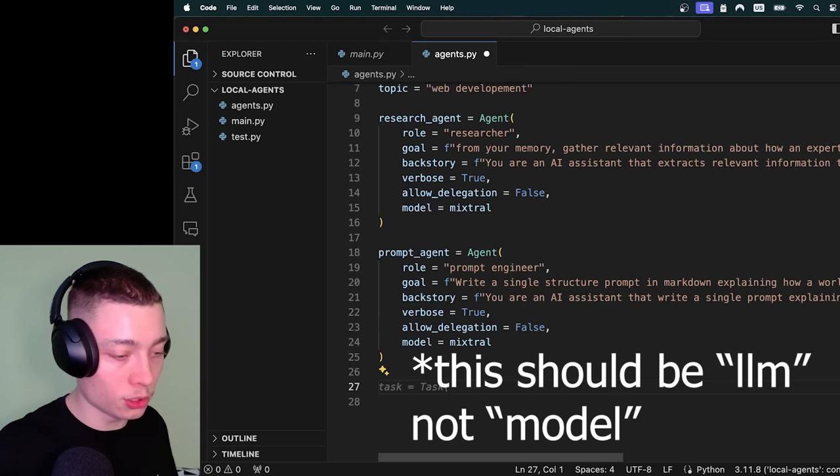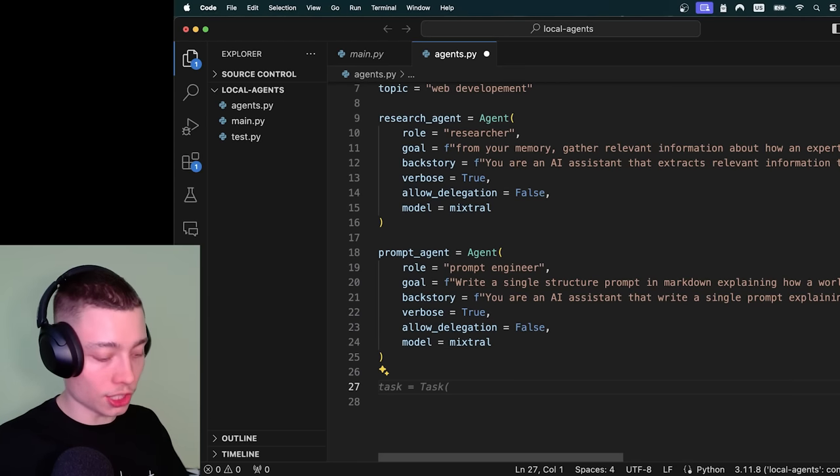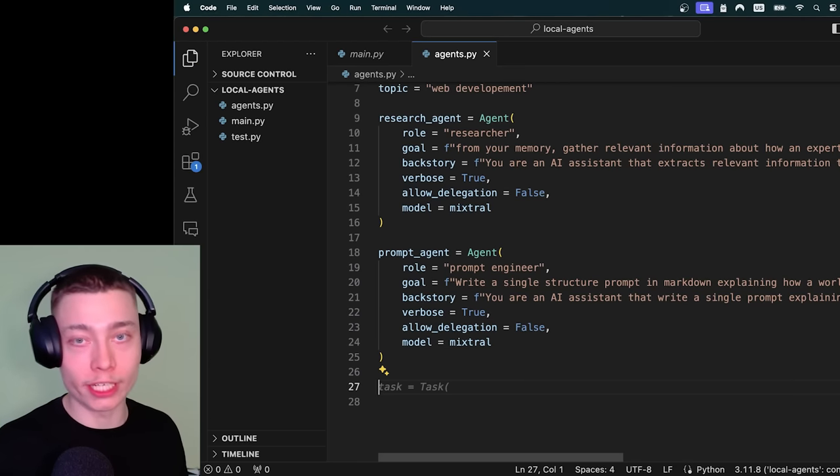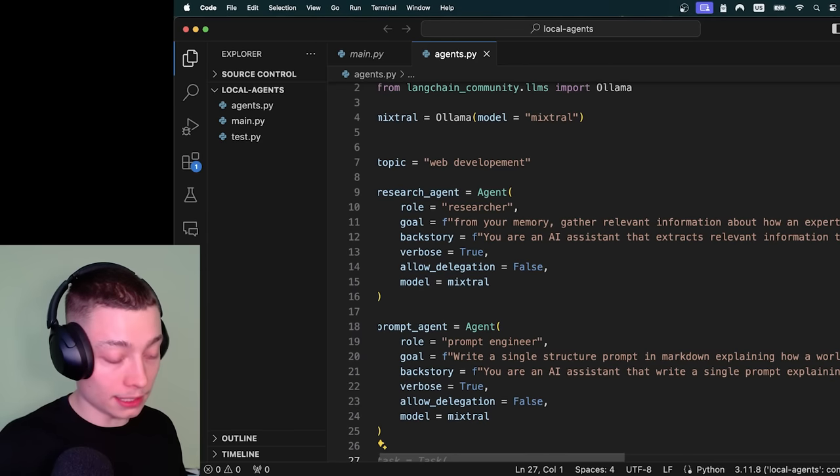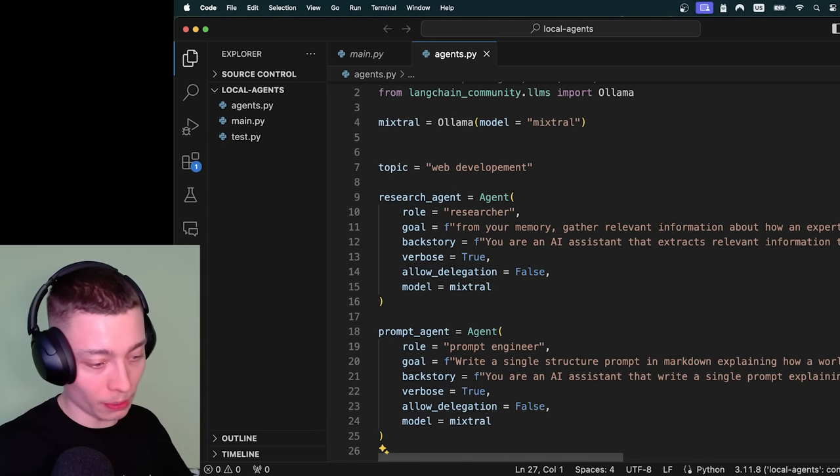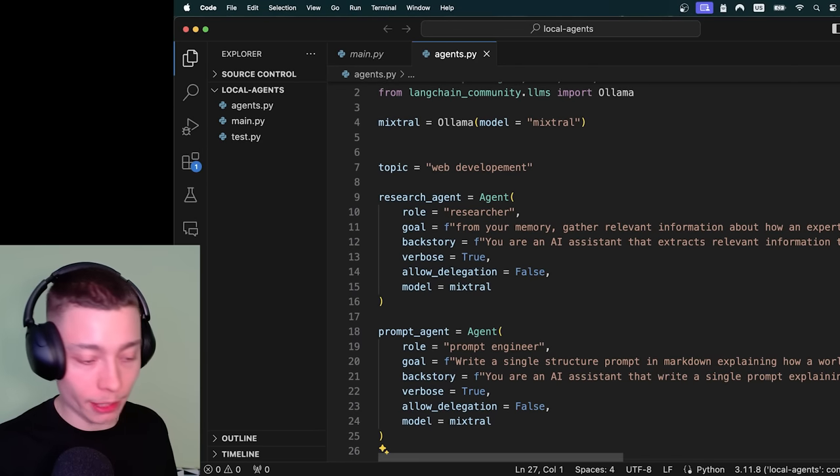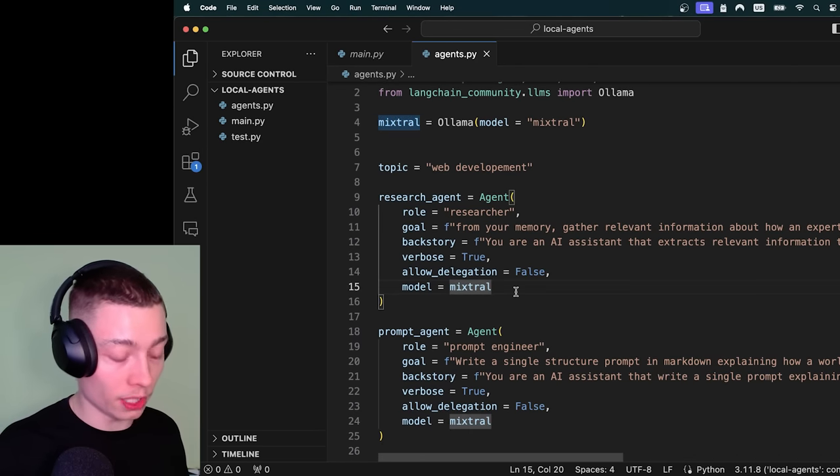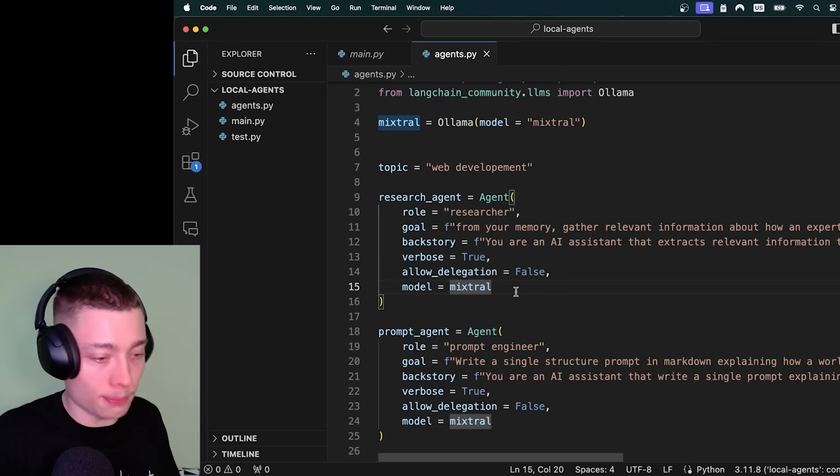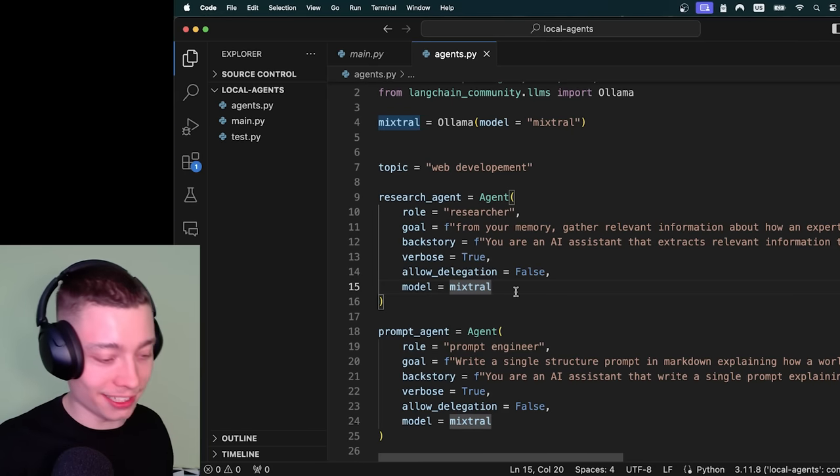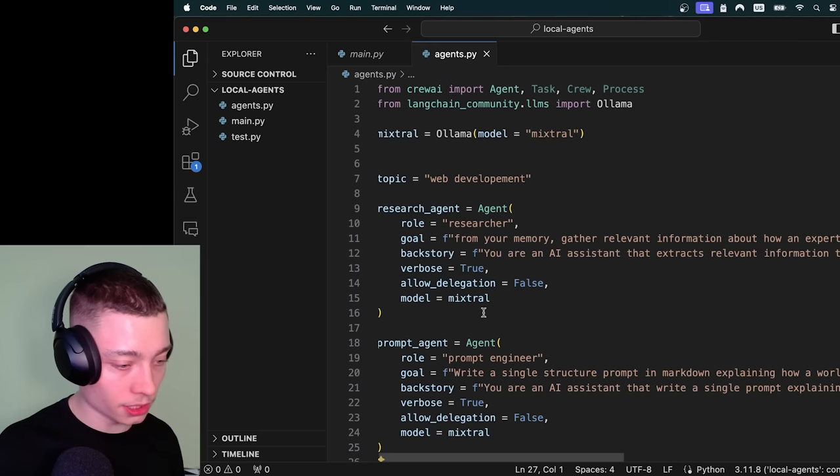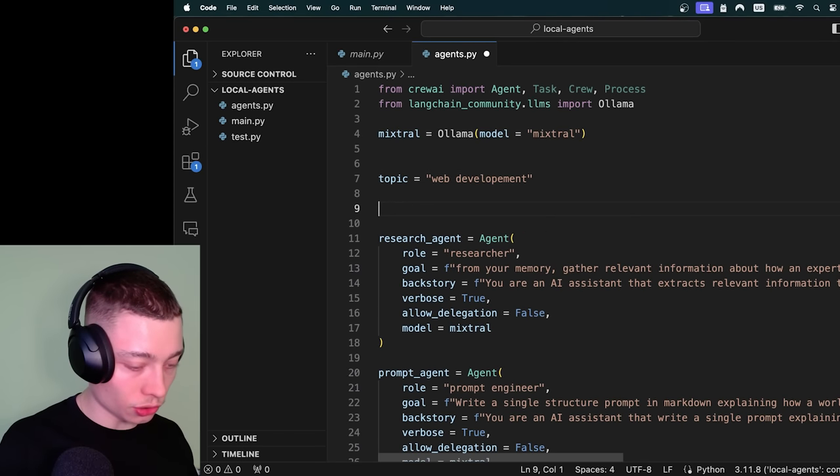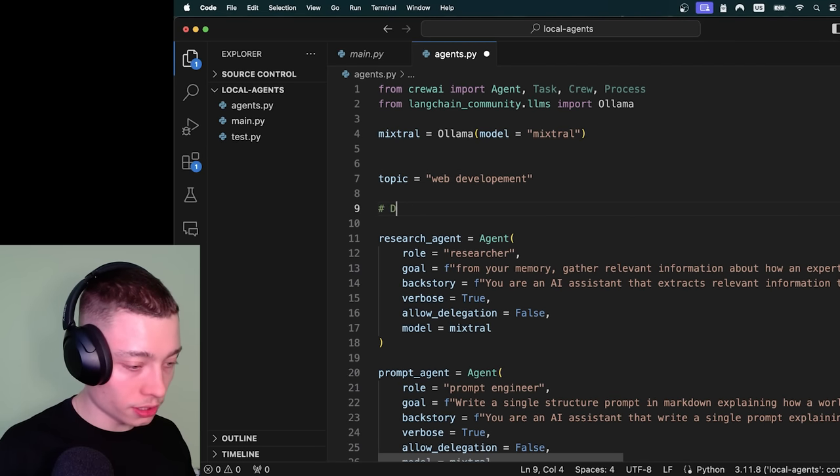So now we just created two agents just like that. I mean this is the magic of Crew AI. It really makes something that before was super complex and super intimidating into very simple Python. I mean if you can type you can do this, like that's the only skill you need really. So let me actually organize this a bit. So this part is for define agents.